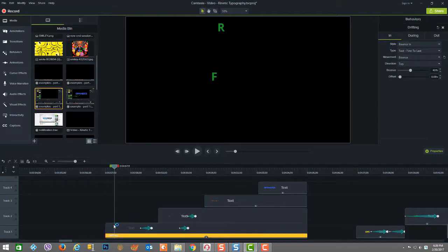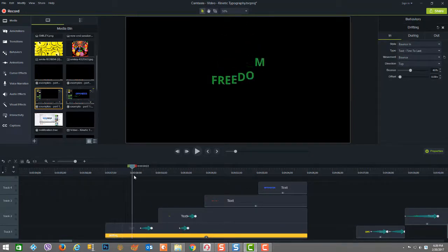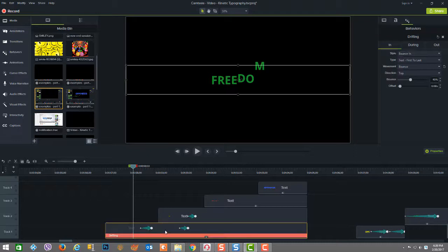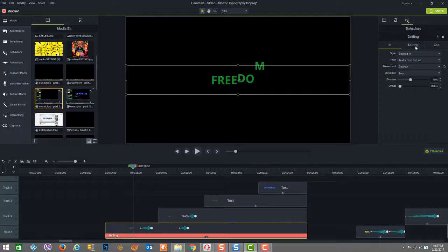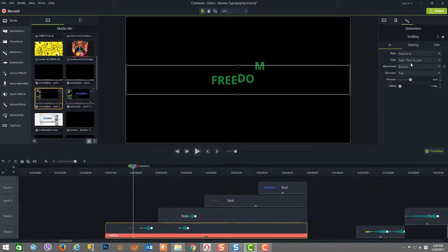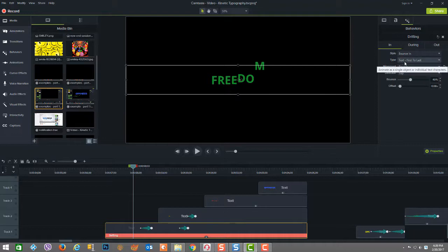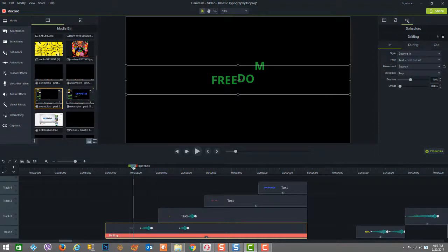And now we're going to take a quick look at the behaviors. So here in this first one, we're looking at the word freedom. And you can see it says it's drifting. And the behavior is bounce in and then sliding. And in the bounce in, the text comes from first to last.